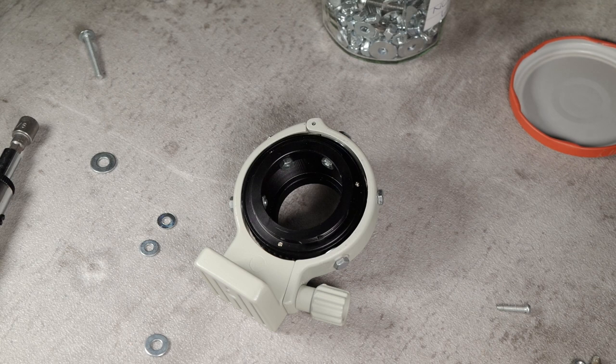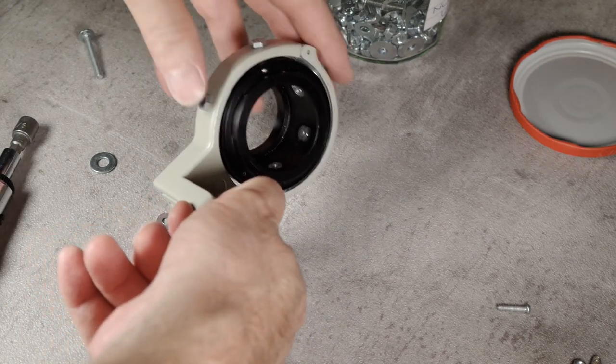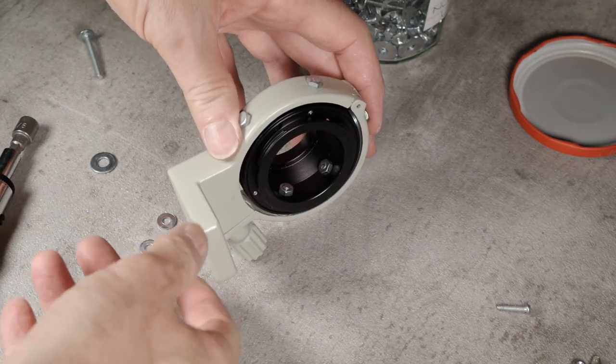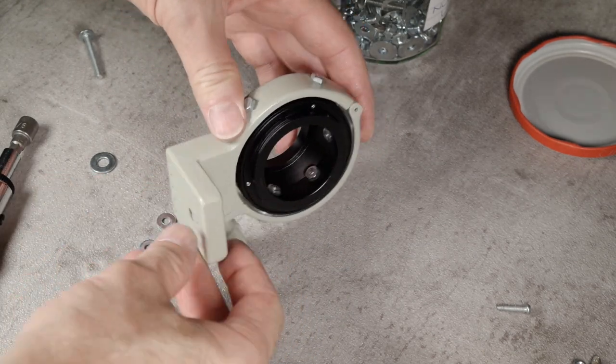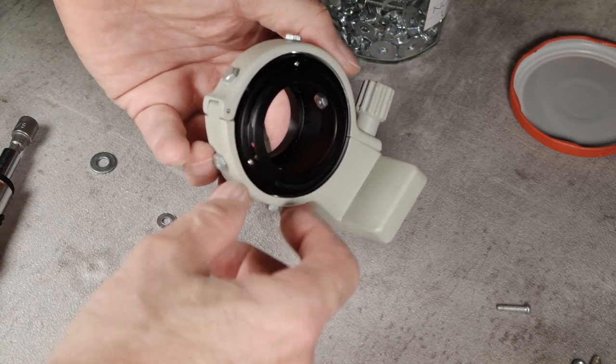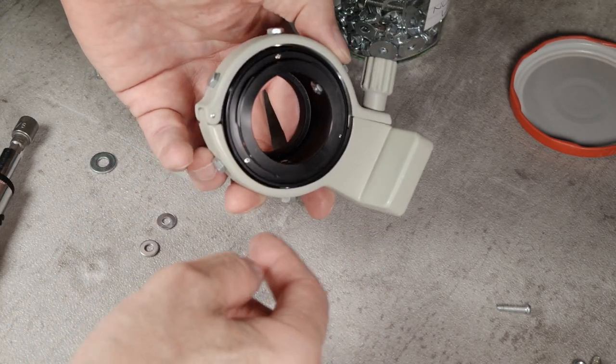When it's fully assembled, everything should line up nicely. I will paint the nuts on the inside of the adapter with a matte black enamel paint to avoid internal reflections.